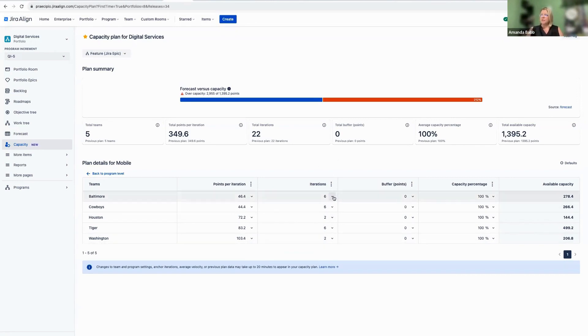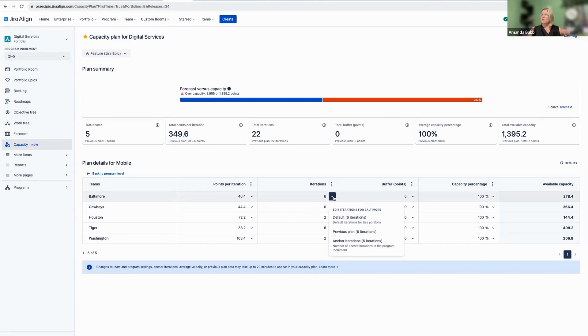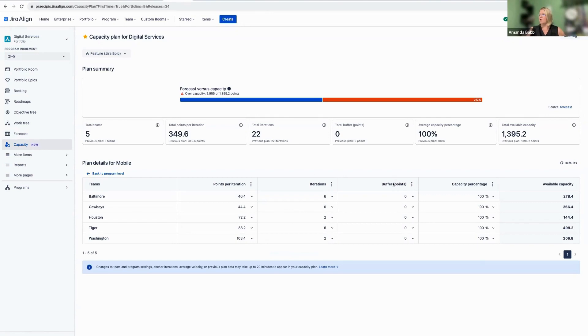Iterations, the number of sprints in our planning interval or program increment, right? We're using our defaults or our previous plan, if we'd like. We can also use our anchors.